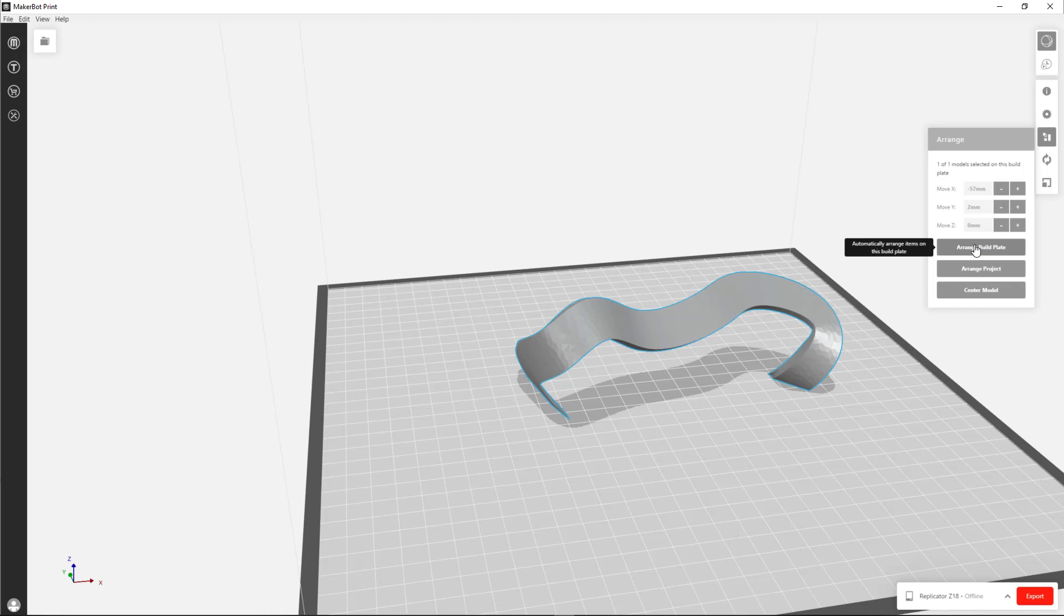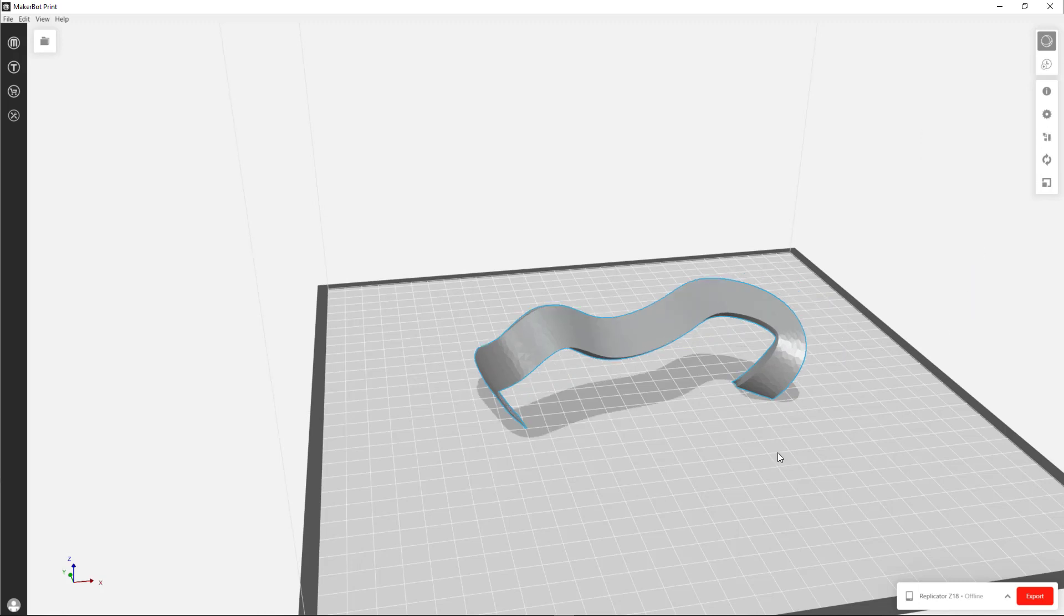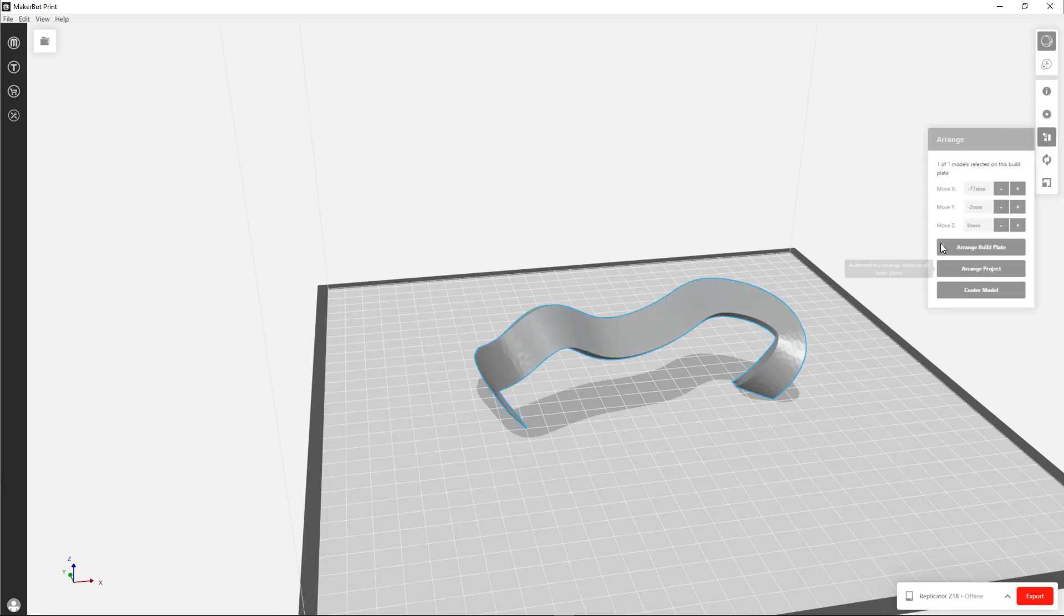And this is especially handy if you have multiple models. But even in our case, if I click on that button, it will center the object. And this is awfully handy because we have the best luck of printing the models when it's on the center of the build plate.